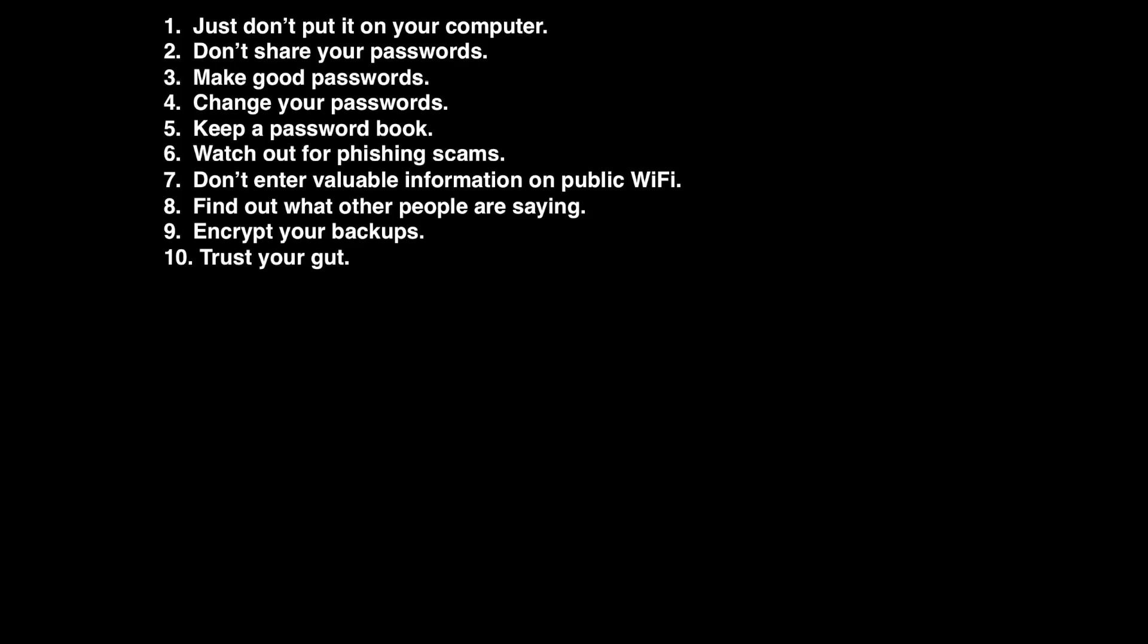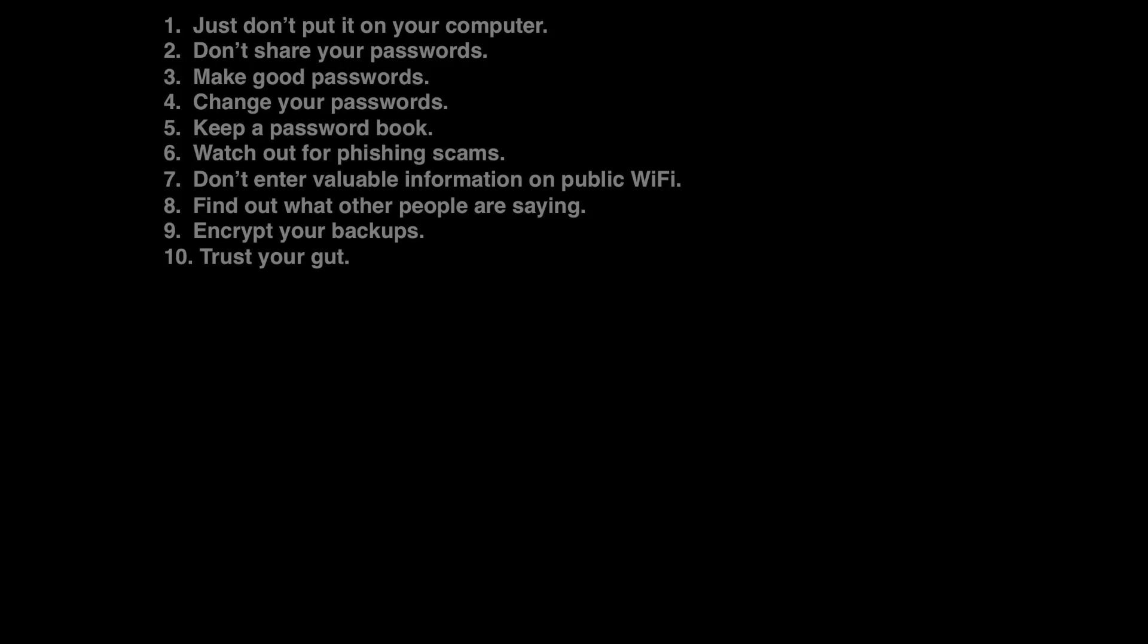And finally, number ten, trust your gut. If a site looks suspicious, it probably is.